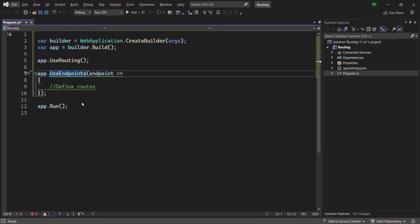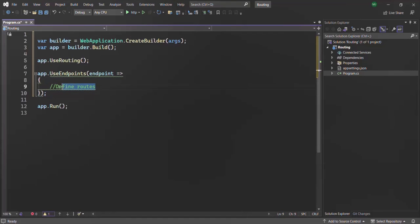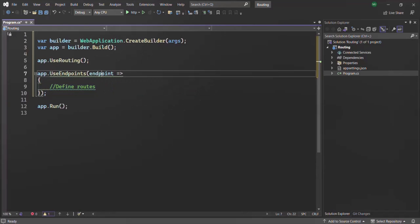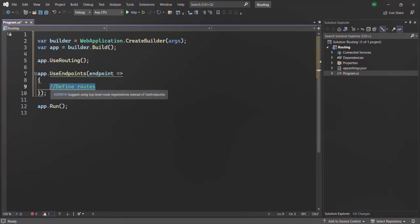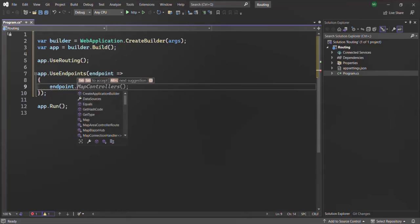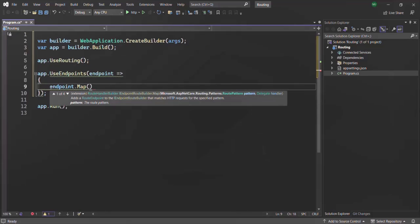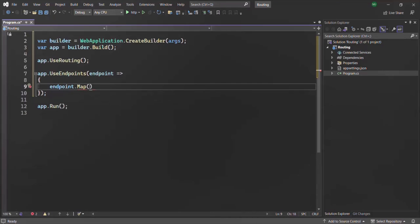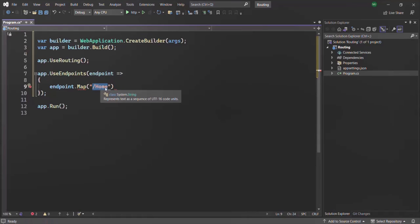Let's open Visual Studio and start with the map method. Inside this callback function, I am going to create a route using the map method. Here we are receiving this endpoint as the parameter, so on this endpoint we can call the map method. To this map method, we need to pass two arguments. The first argument is the URL which we want to handle — let's say we want to handle the home resource. When I say slash home, this slash home will be appended to the route URL, which will be localhost colon the port number on which this ASP.NET Core application is running.